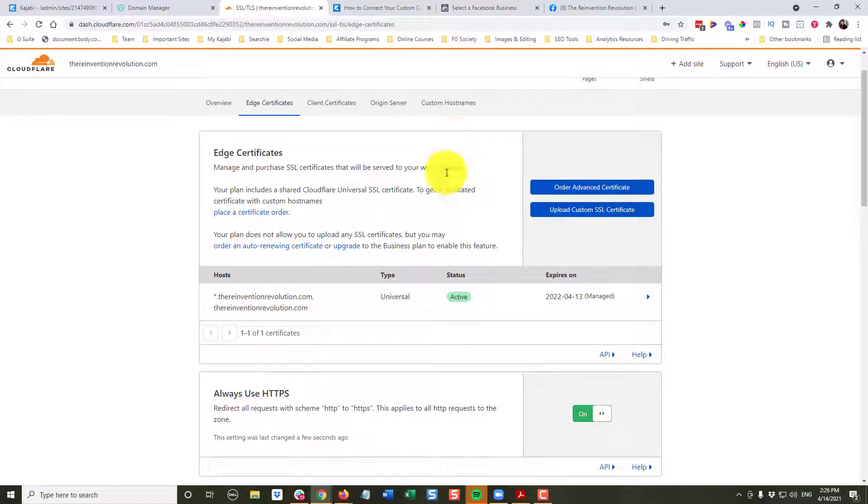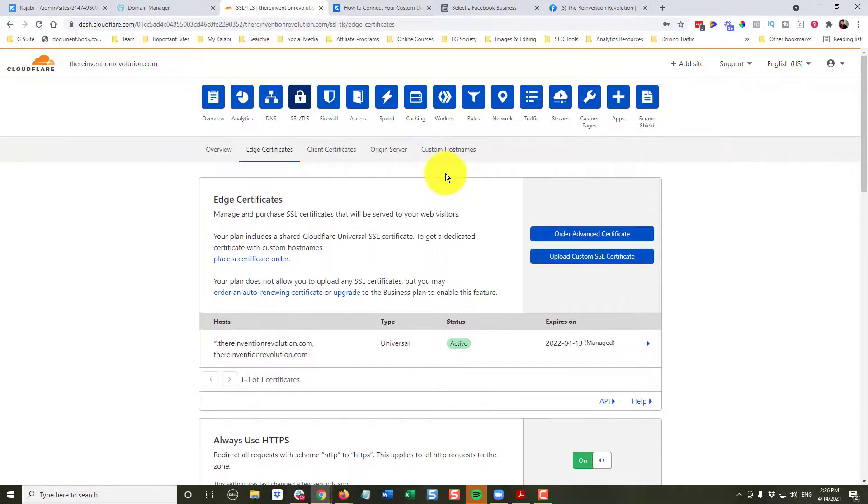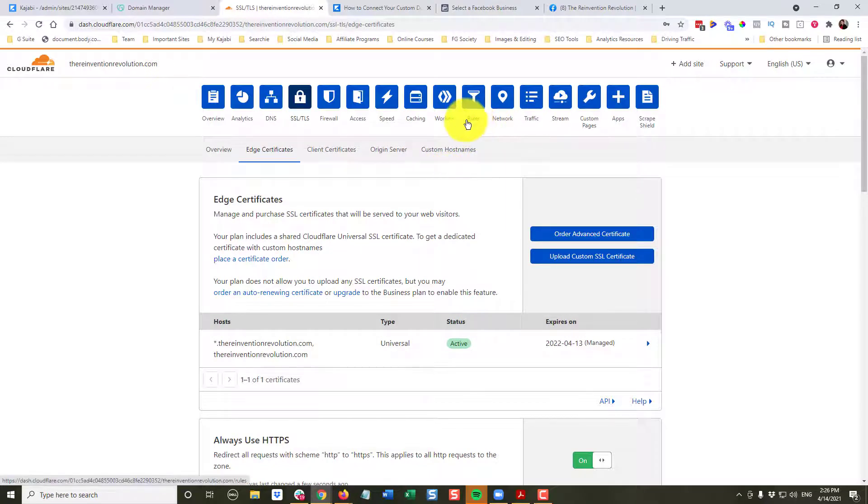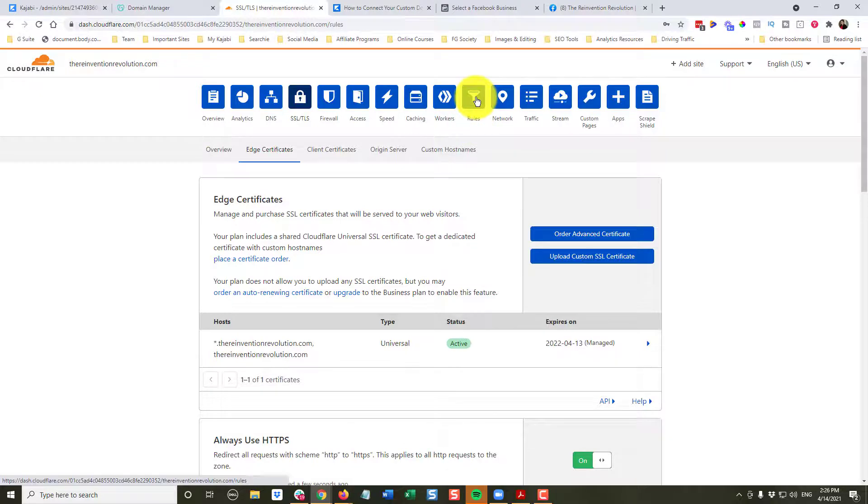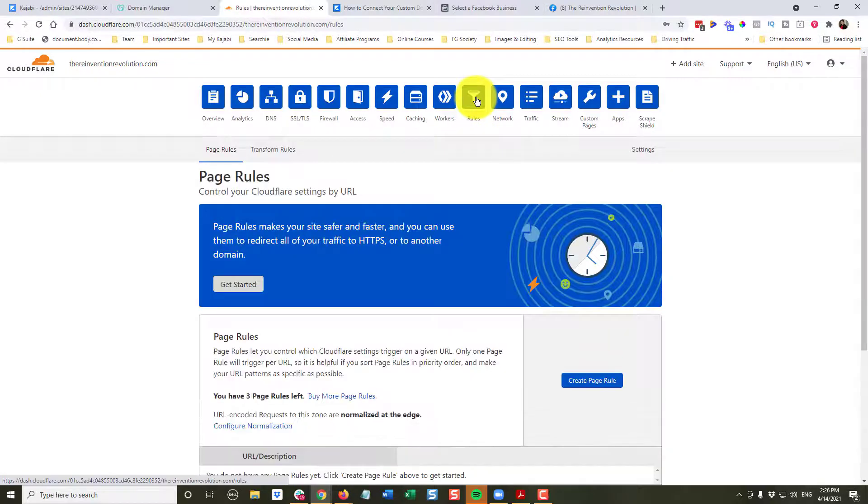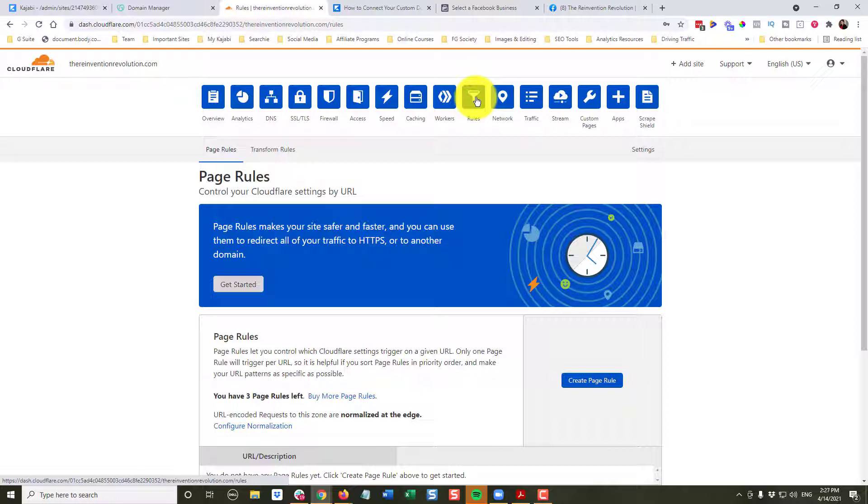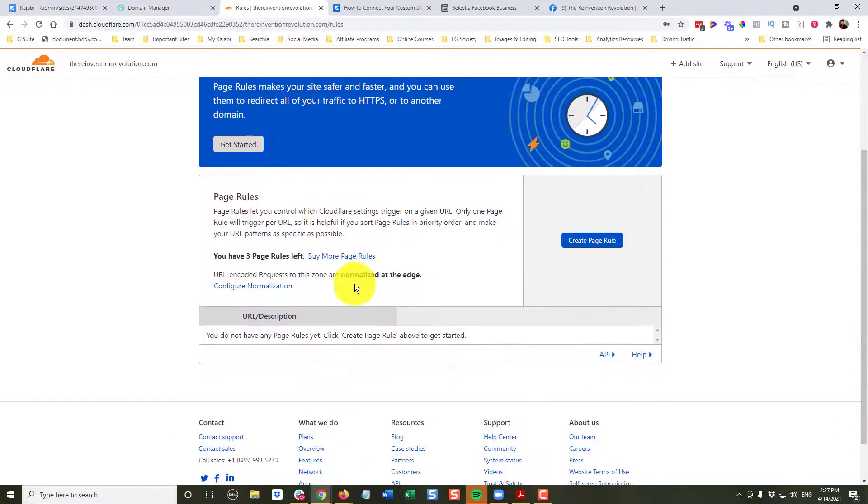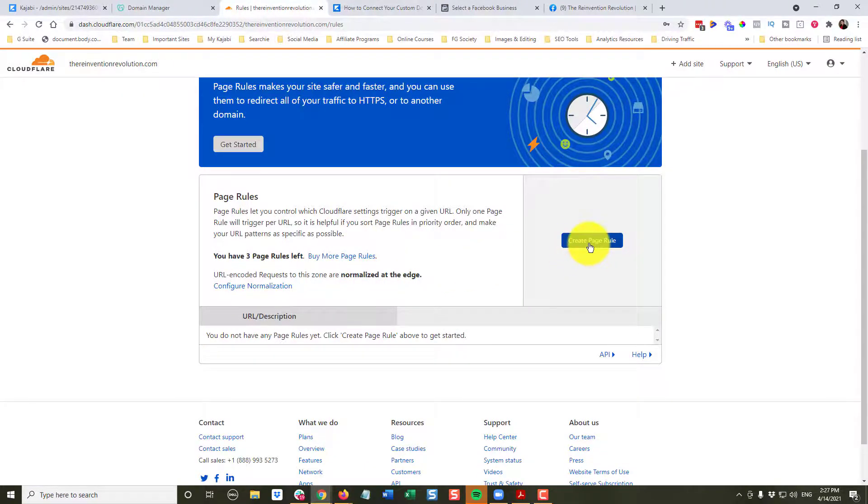Okay, you're doing great. You're hanging with me. We've got one more thing to do. We're going to come up here to Rules. We're going to click on Rules. Now, this is super important, and so many people miss it. In short, if somebody just types TheInventionRevolution.com, your site may not show up. So what you want to do is let them know if they don't type www, you still want it to point to your website. So we're going to come down here and create a page rule.